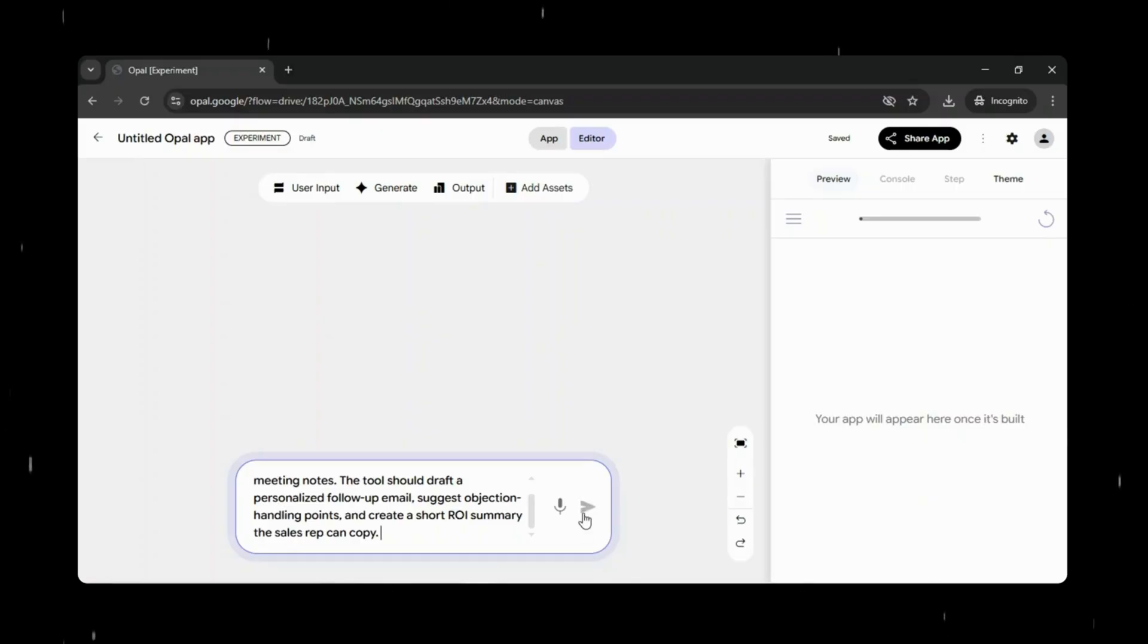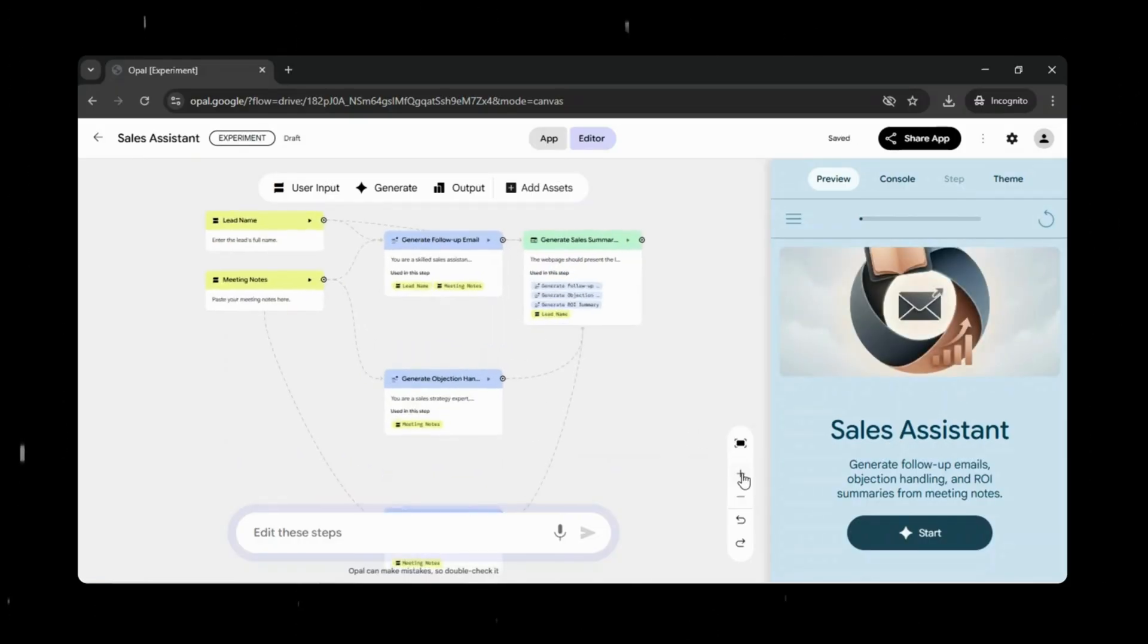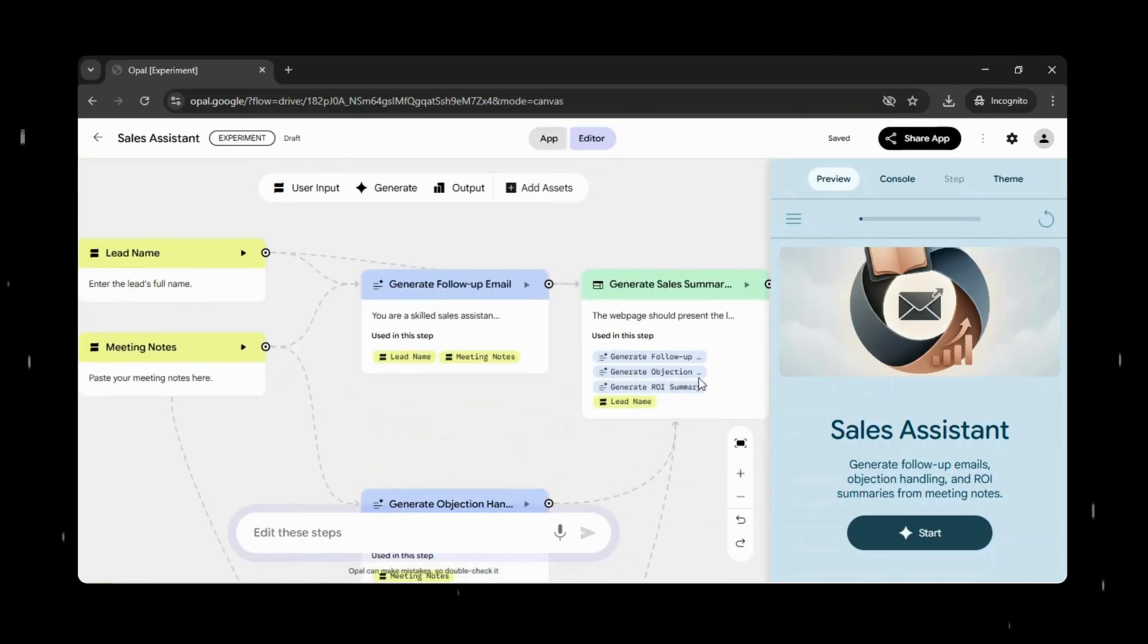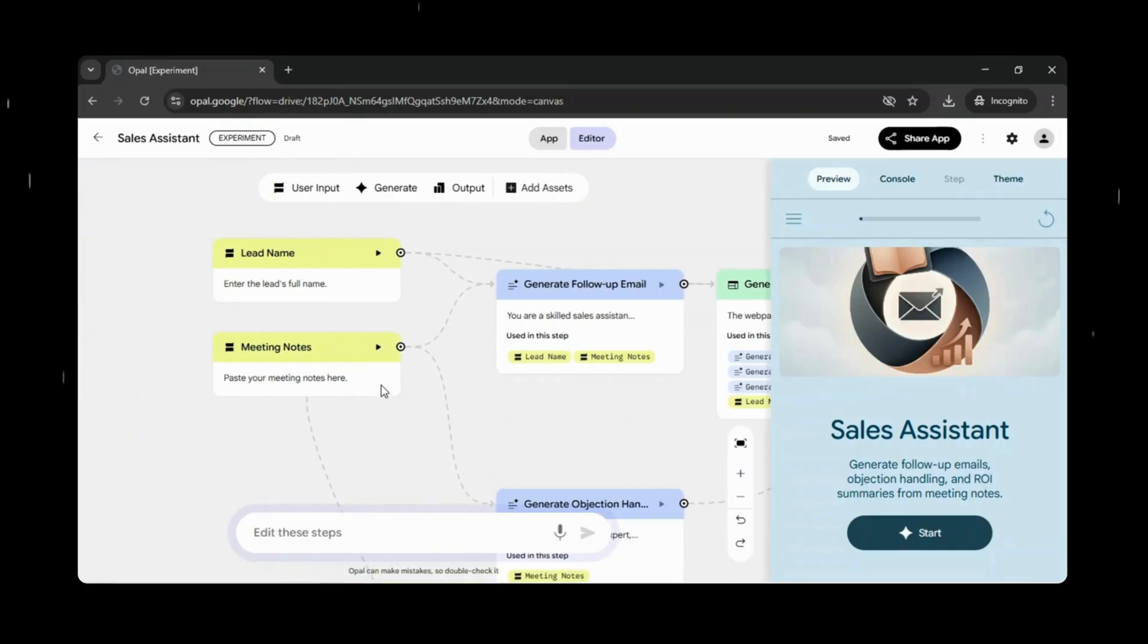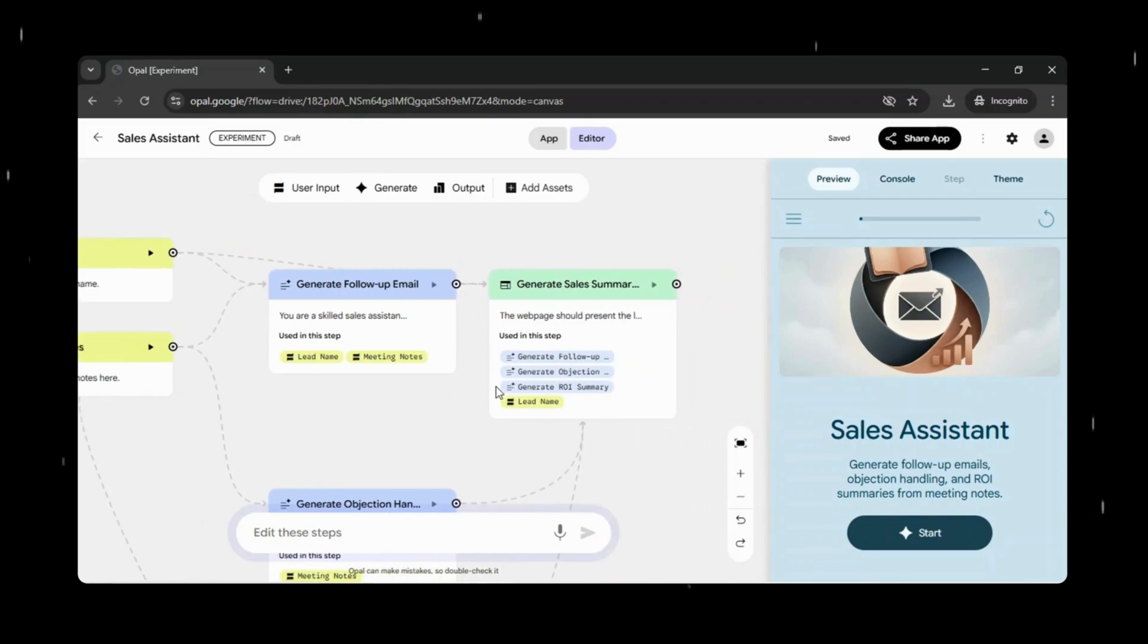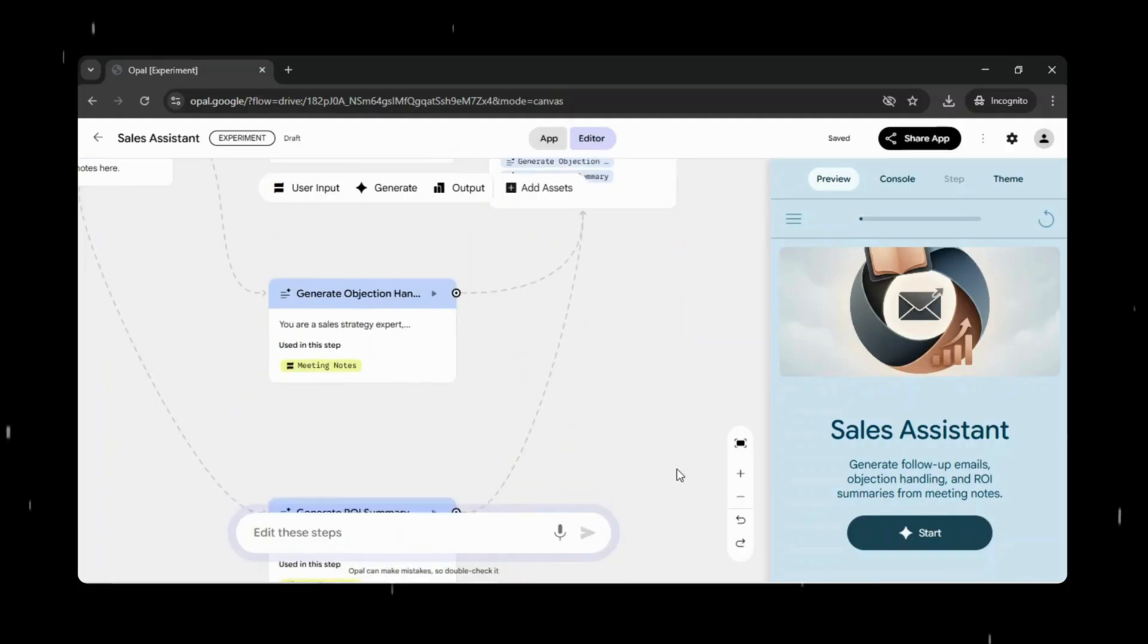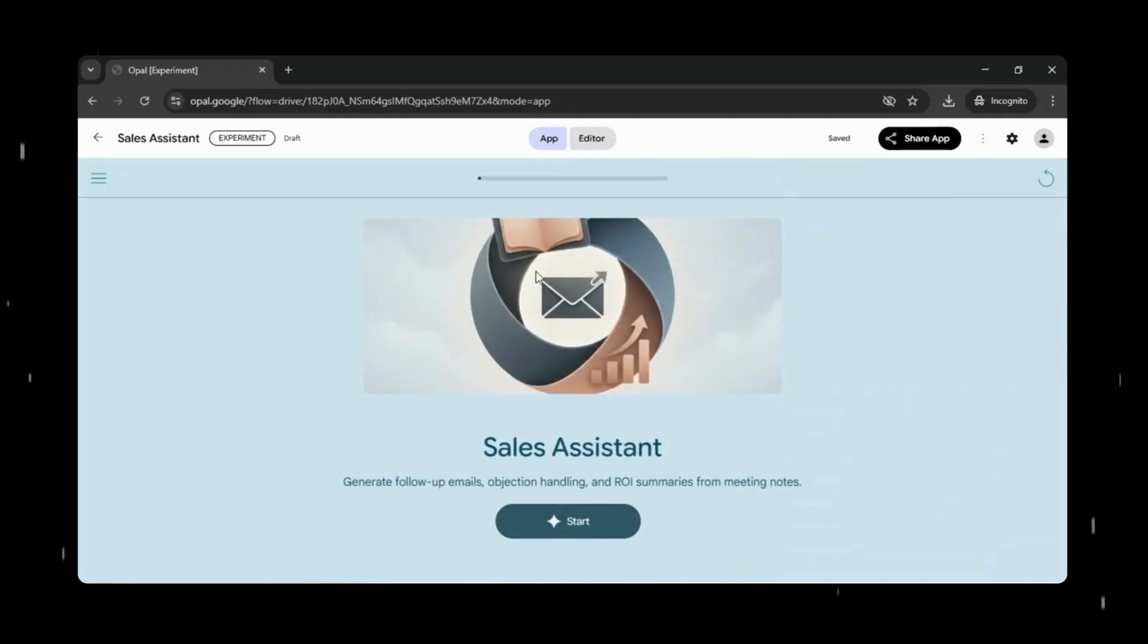And within minutes, you can see the results right in front of us. Opal has automatically generated the entire app, complete with structured inputs, intelligent processing, and ready-to-use outputs. What would normally take significant planning and development time is handled instantly, turning a simple idea into a fully functional workflow. Everything is organized into a clear visual workflow. You can easily review the flow, make small refinements if needed, or use the results immediately.